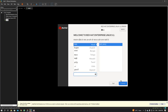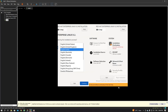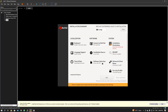You will land on the installation language page. Select English, then select English (India), and click Continue. There are certain options you need to follow in this installation wizard.